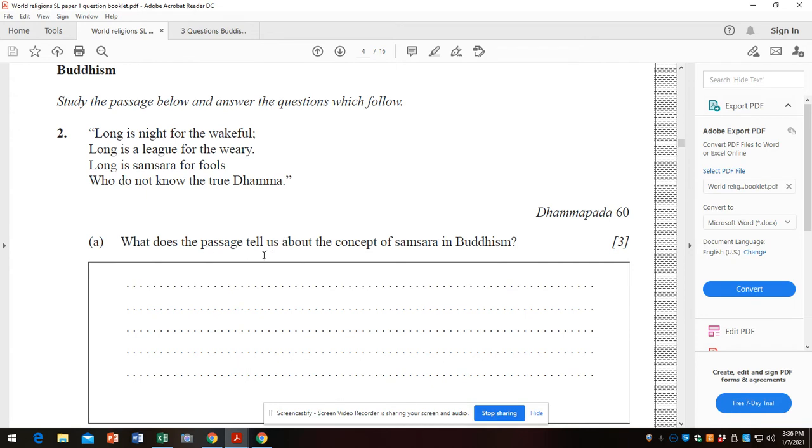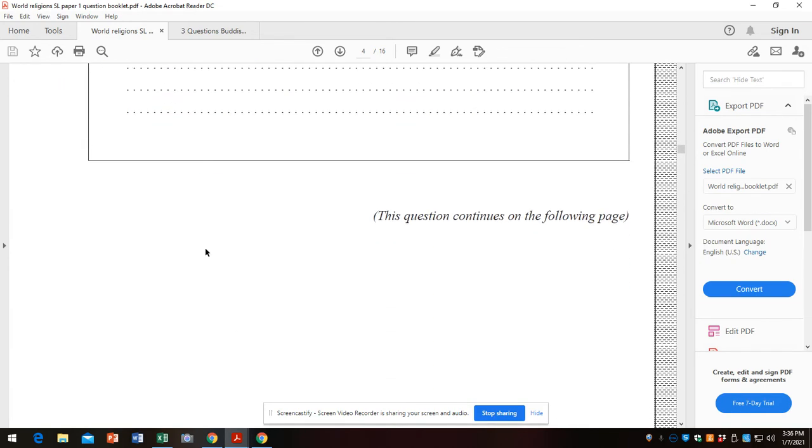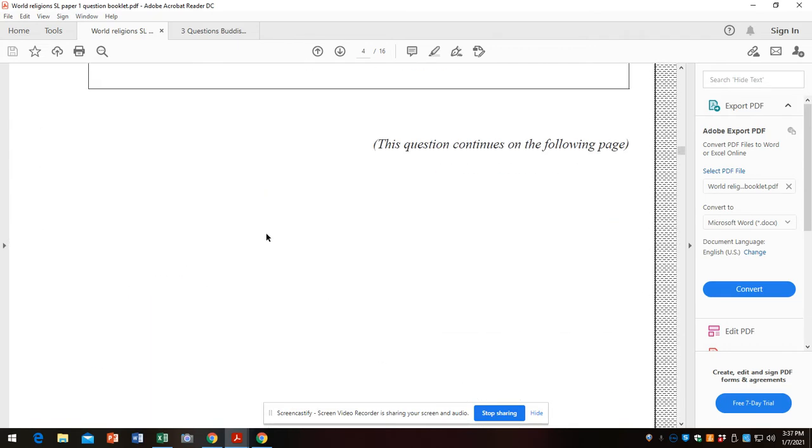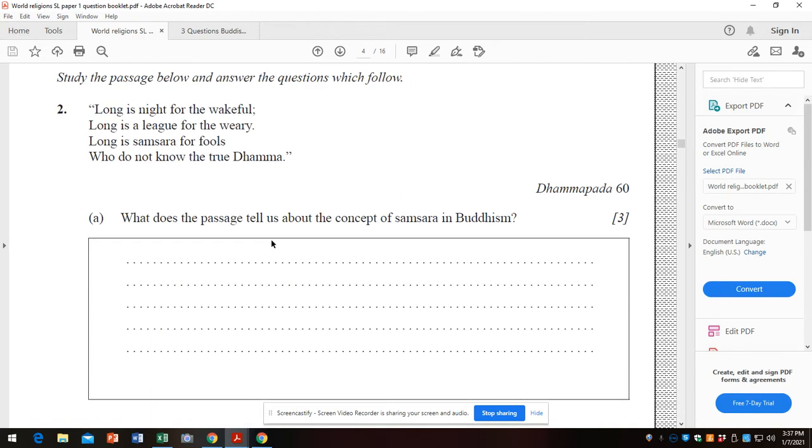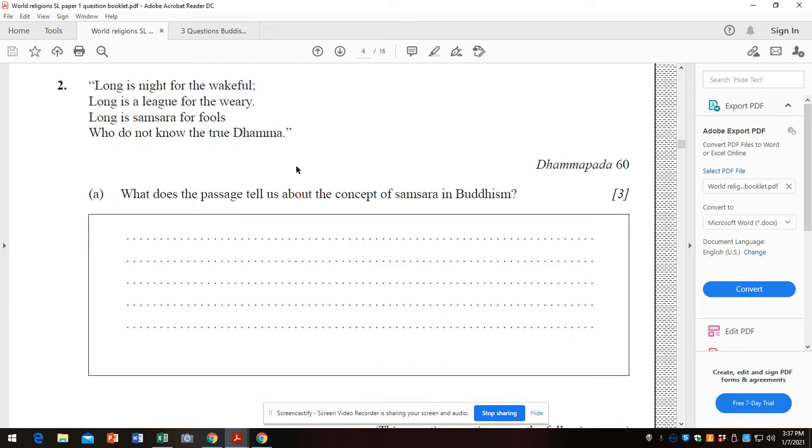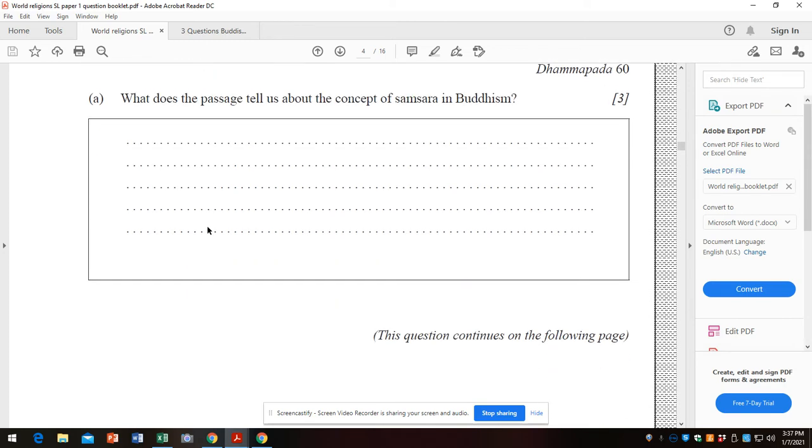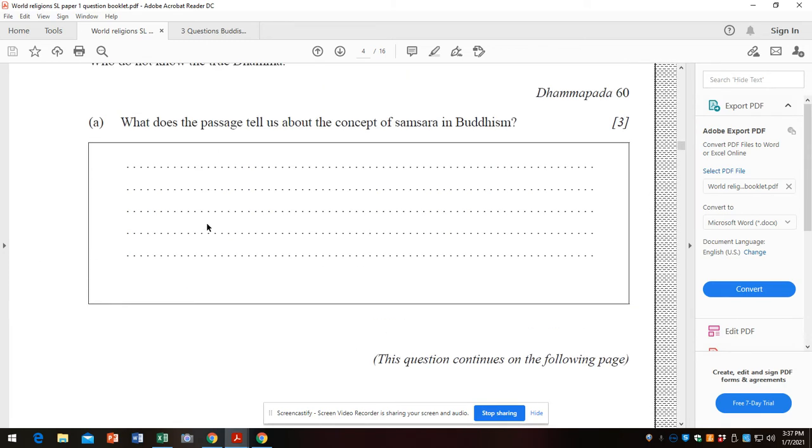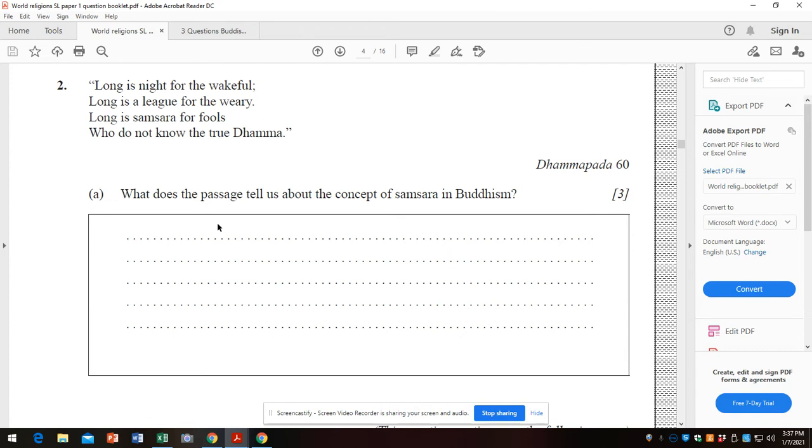So what does the passage tell us about the concept of samsara? We're talking about samsara, obviously. Long is the night for the wakeful, long is the league. Long is samsara for fools. Why fools? Because they do not know the Dharma. If you know and apply the Dharma, if you follow the path, you will achieve nirvana, which is escape from samsara. Remember, there are two questions. Put your answers into two different parts. Sometimes you run them together - don't do that. Here we're looking for three marks, three facts pulled out and elaborated on about the concept of samsara.